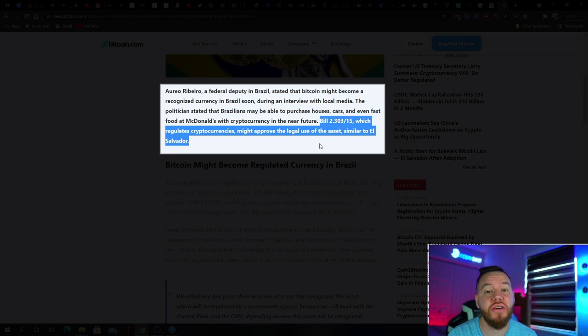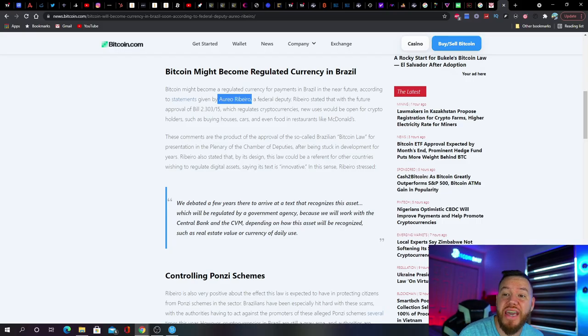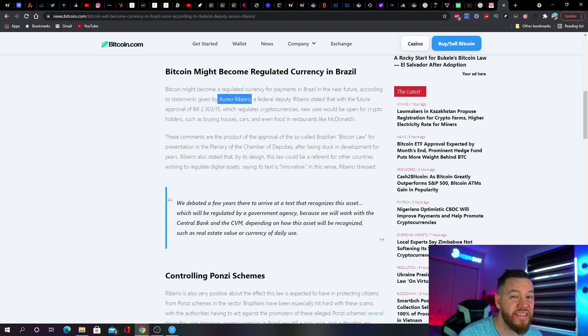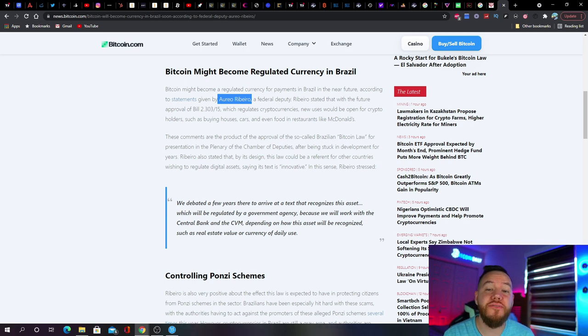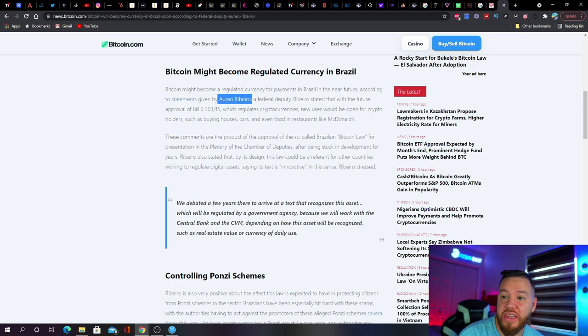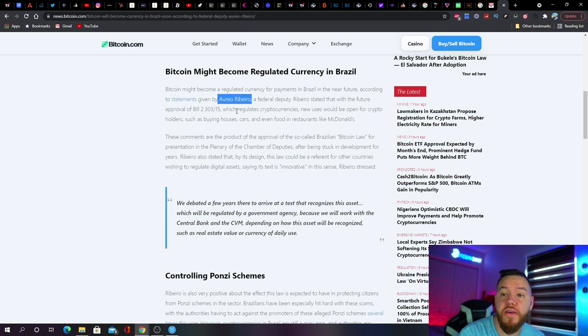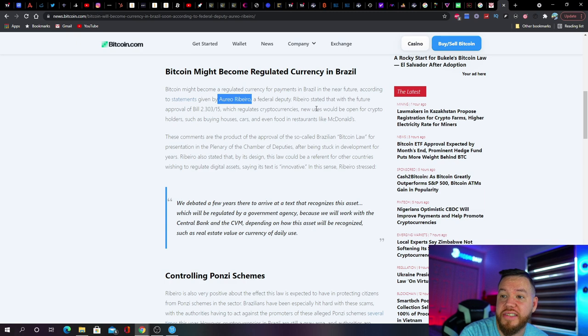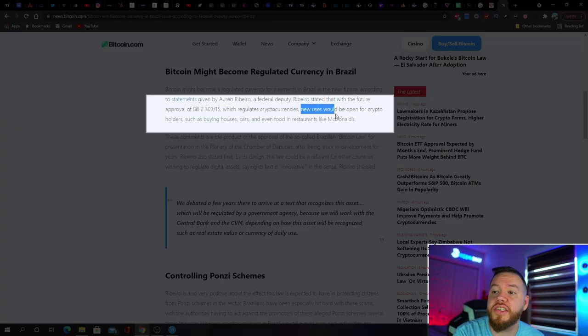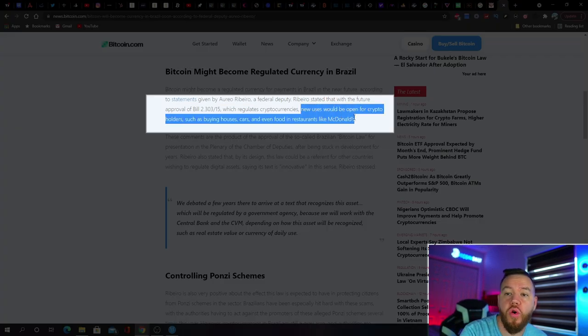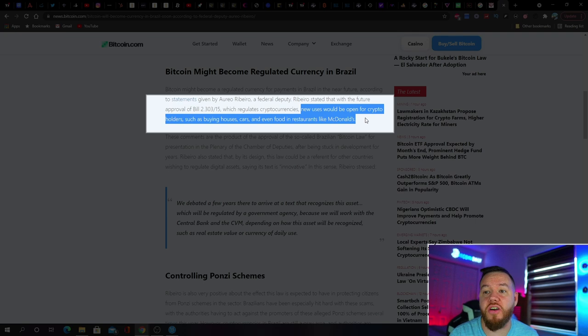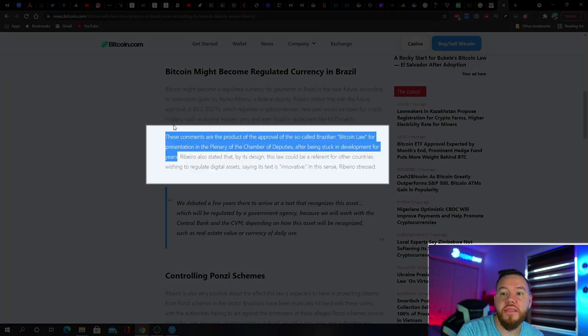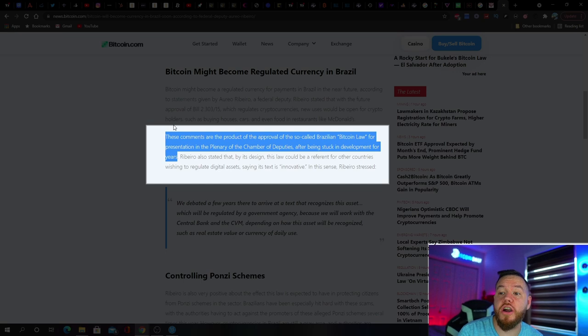Bill 2.303/15, which regulates cryptocurrencies, might approve the legal use of Bitcoin similar to El Salvador. Statements given by Aureo Ribeiro, a federal deputy, said that the approval of this bill which regulates cryptocurrencies' new uses would be open for crypto holders such as buying houses, cars, and even food in restaurants like McDonald's.